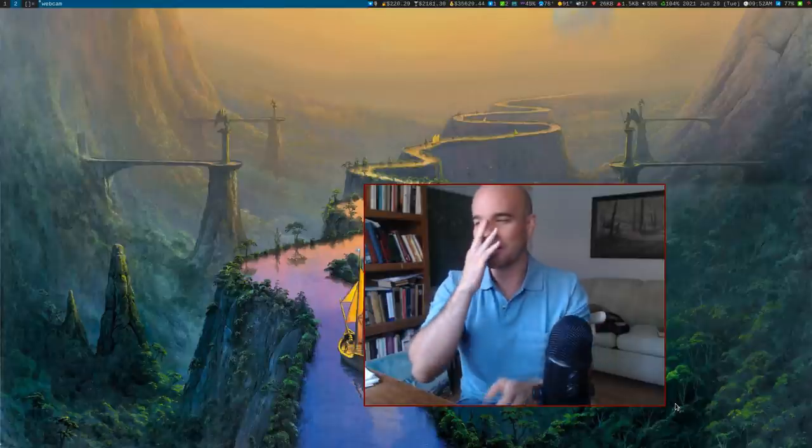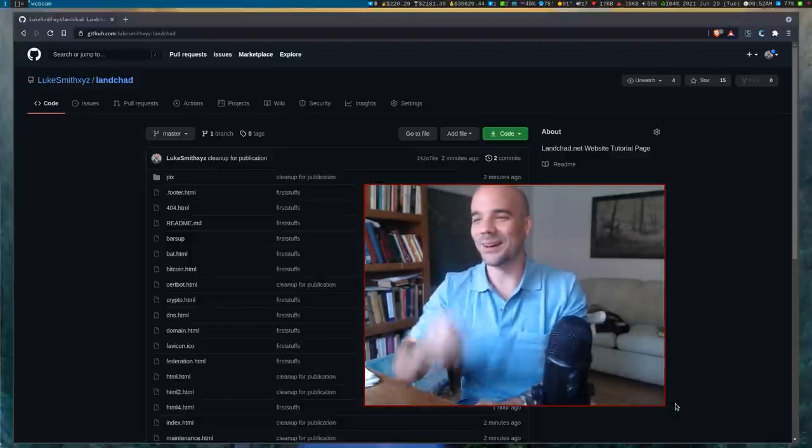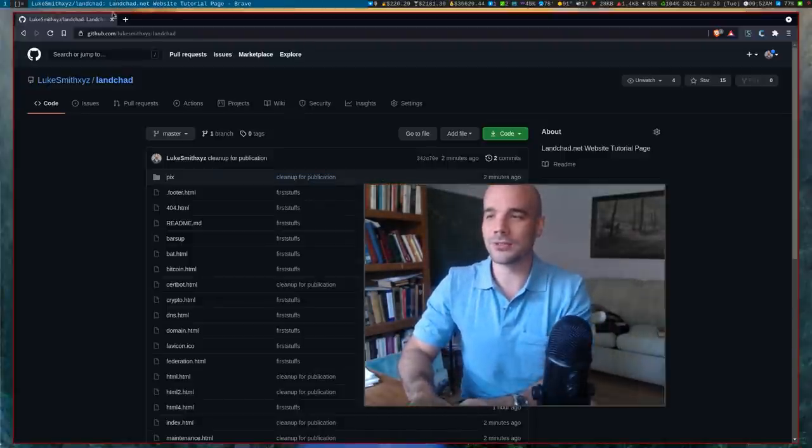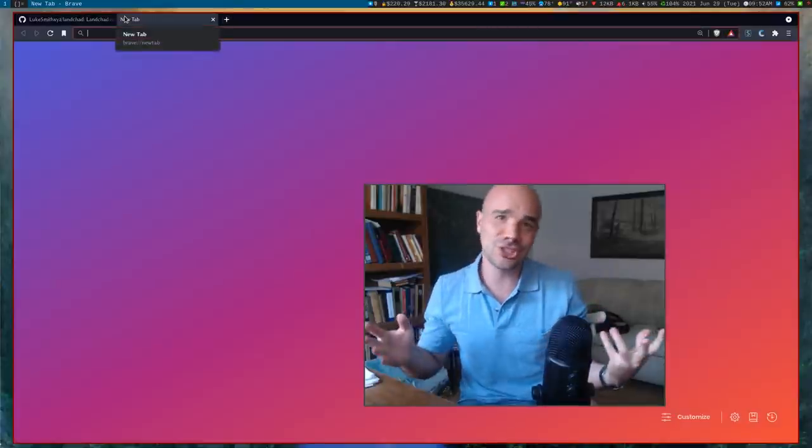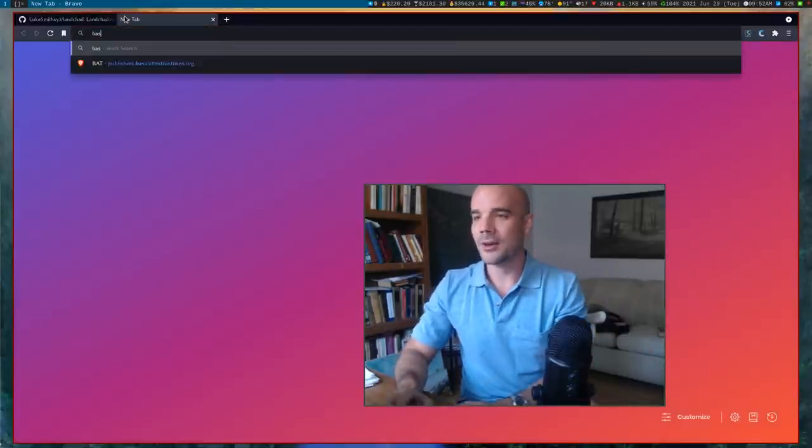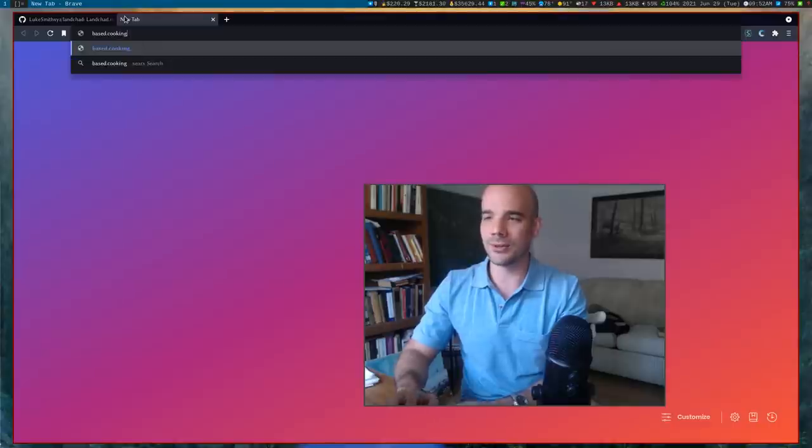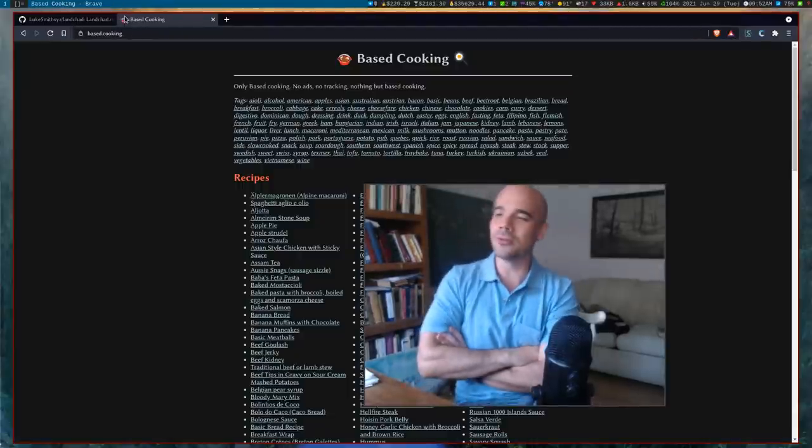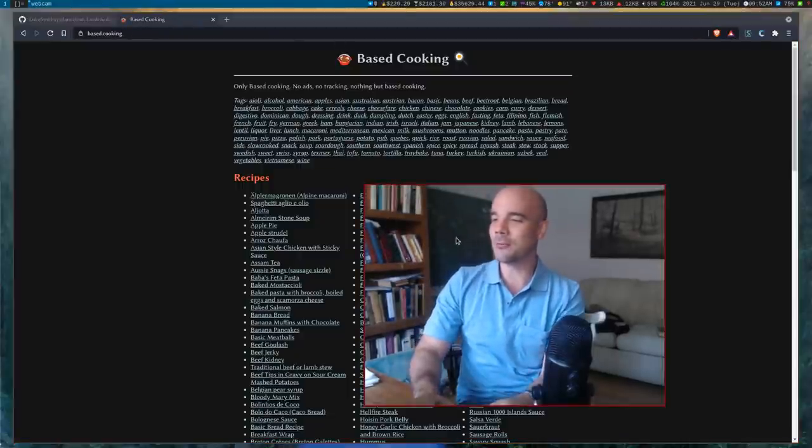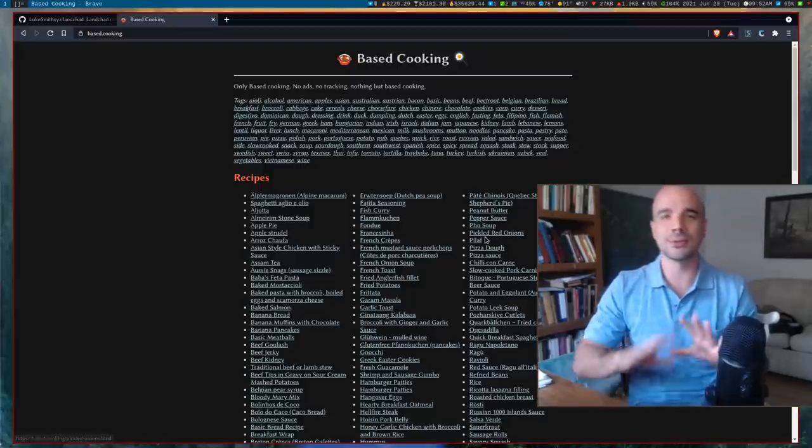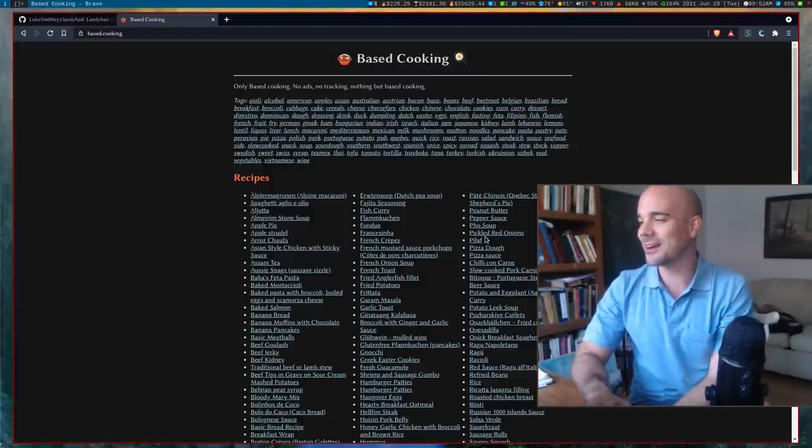There's so much on the internet and all of it's trash. There's so much that we can do to make it better. So the other month, as you all know if you've been watching this channel, we collectively as a channel, as a community, created the site based.cooking because I hate bloated internet recipe websites.